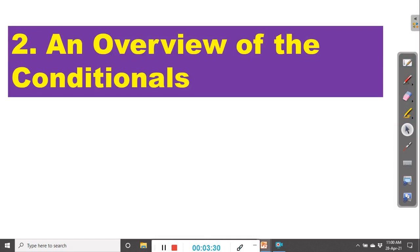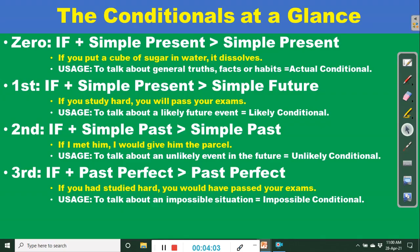Our focus today is on mixed conditionals, but how can we talk about mixed conditional sentences without first having a clear understanding of what a conditional sentence is? You can't mix what you don't even know about. So let's have an overview of the conditionals. We have four types of conditional sentences.